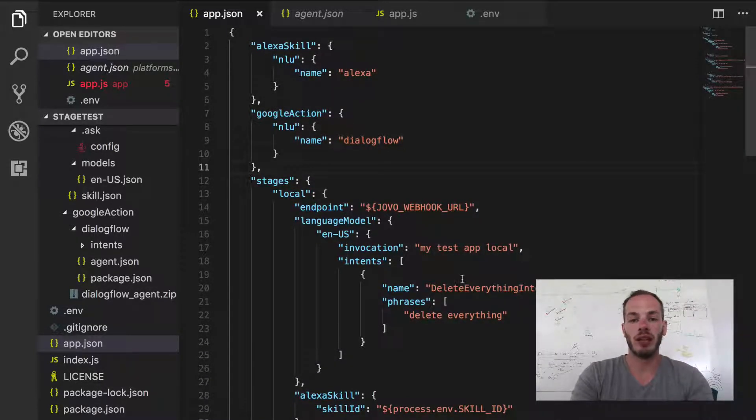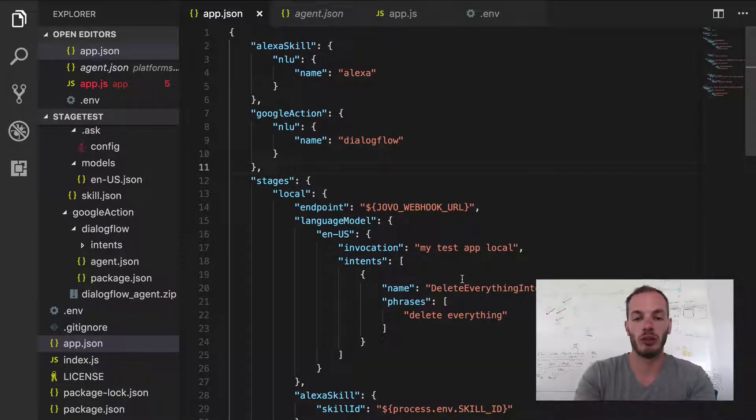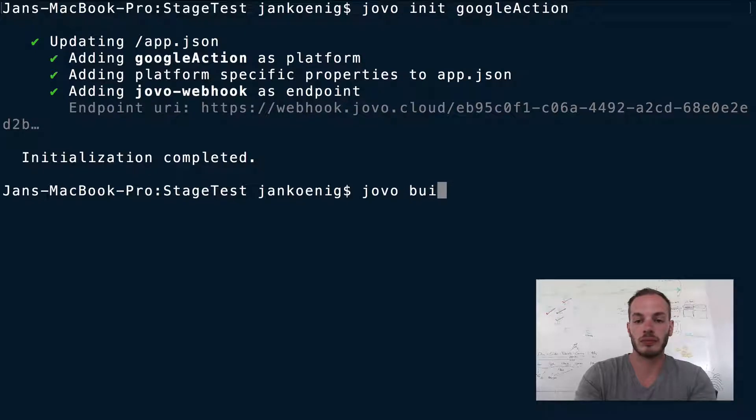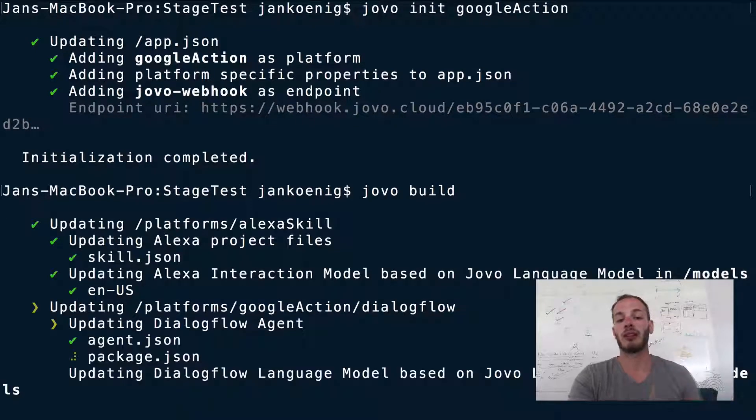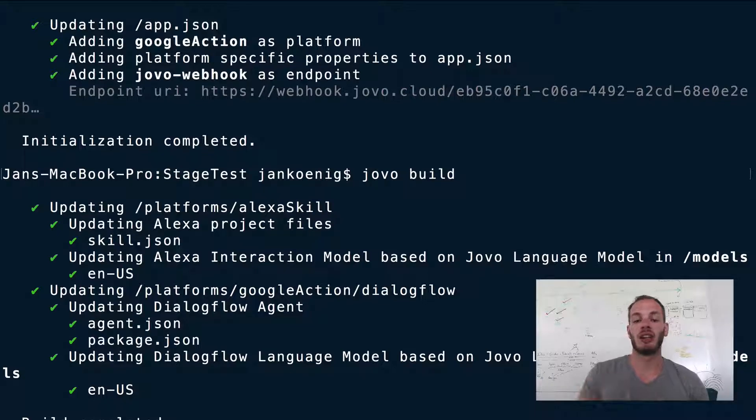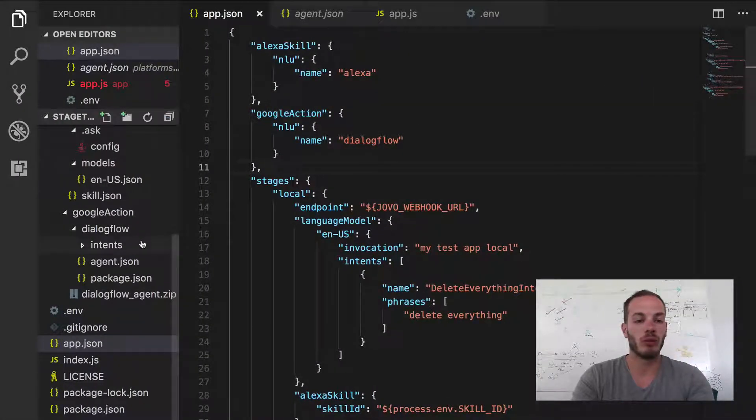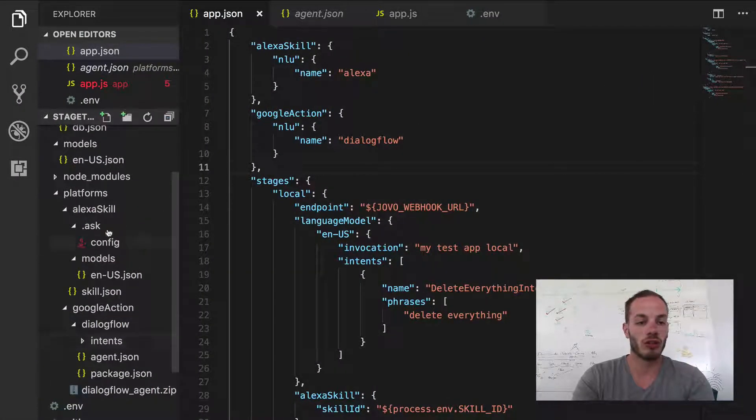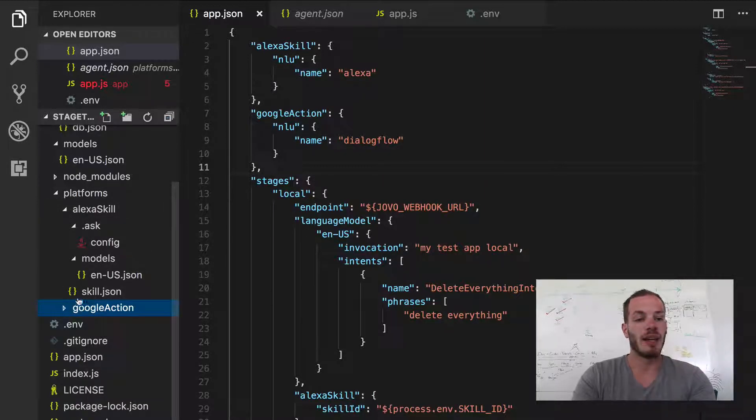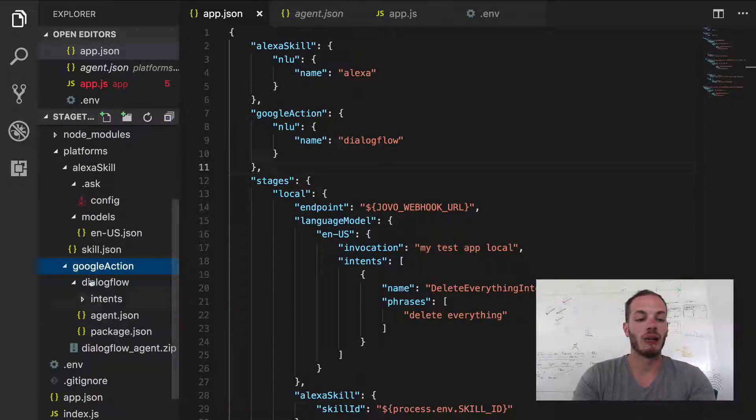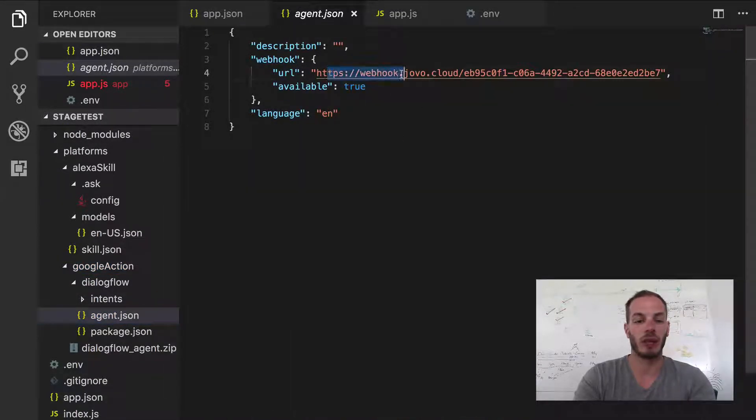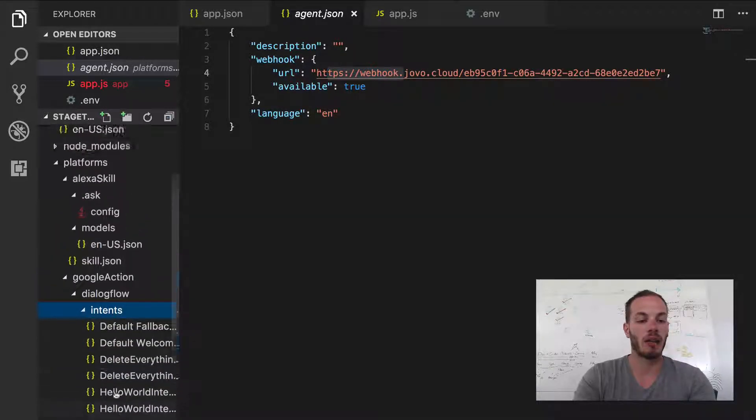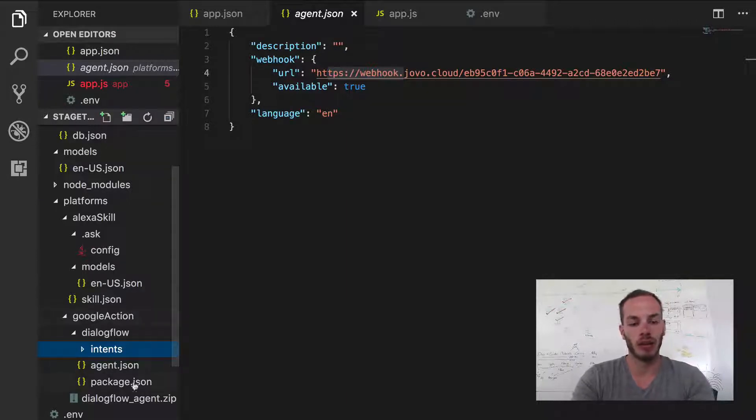And so usually if we wanted to get started, we would usually do jovo build. And jovo build, as a reminder, is there to create platform-specific project files. So this one should now have created a Google Action folder in the platforms folder and then with a Dialogflow folder. And you can see the agent.json here. It already has my webhook URL and all the intents that we have. And so this is how the platforms folder for Google Actions looks like.